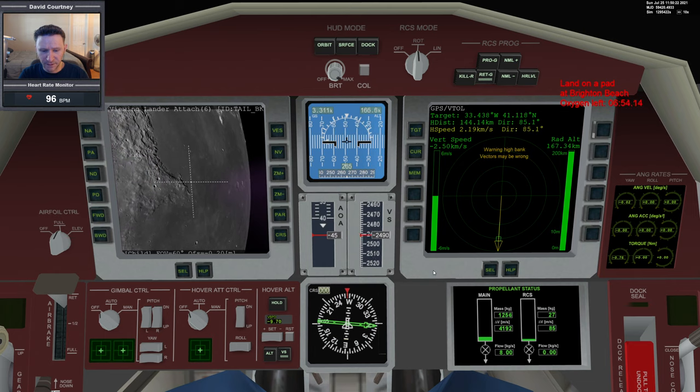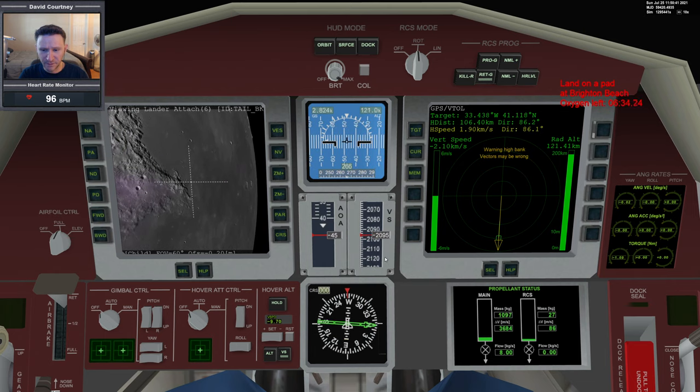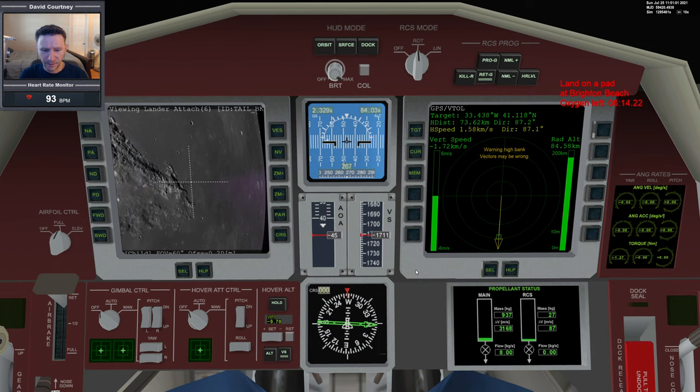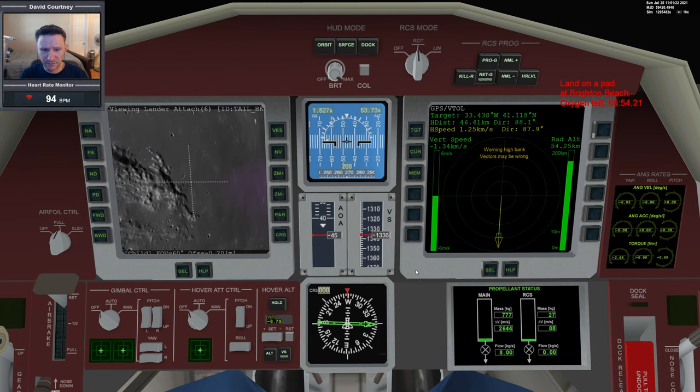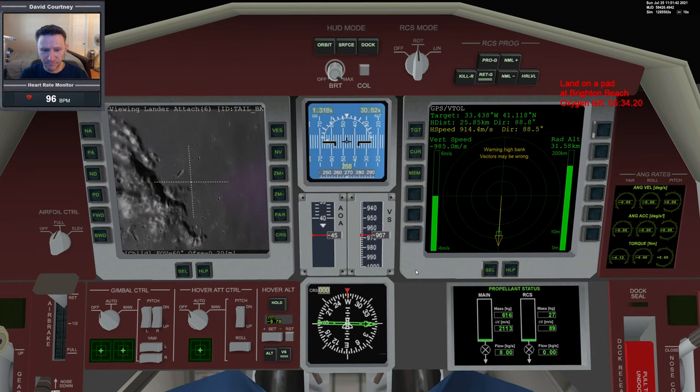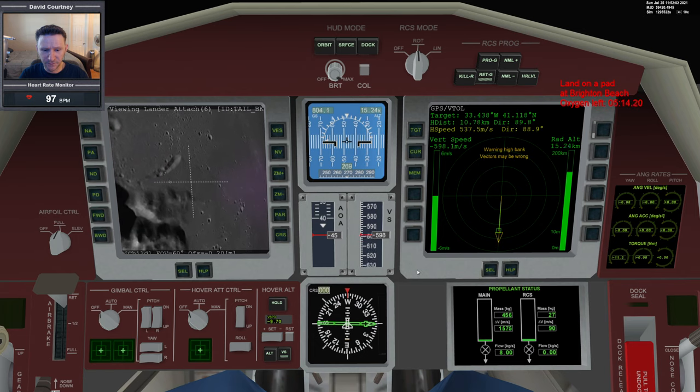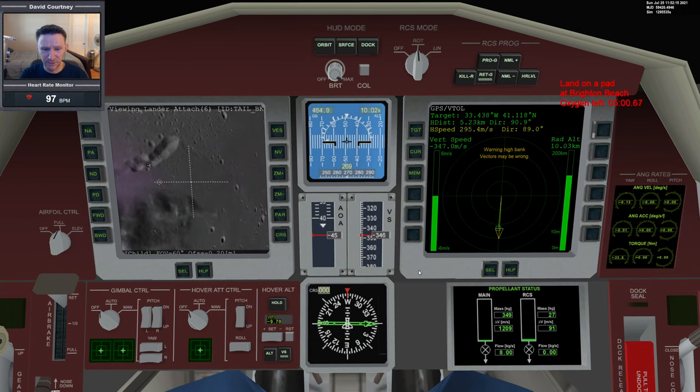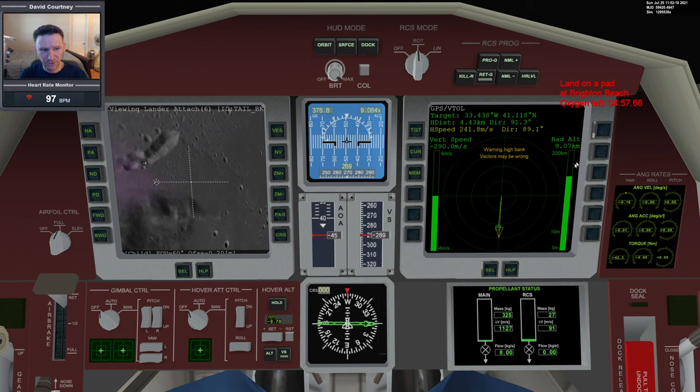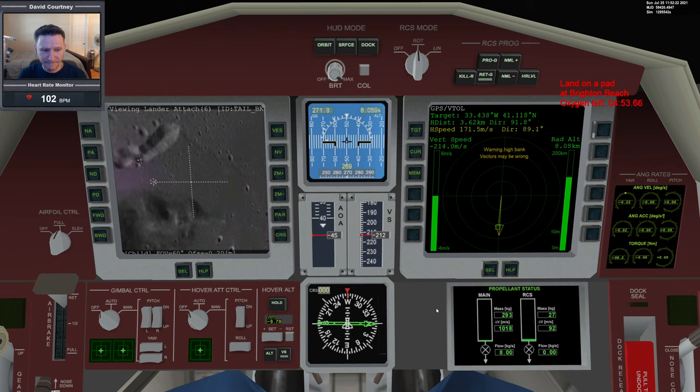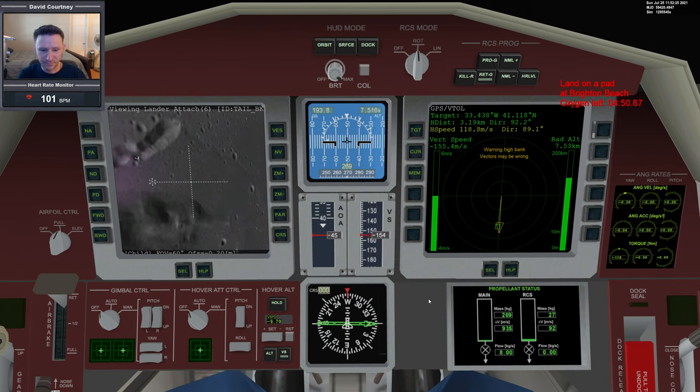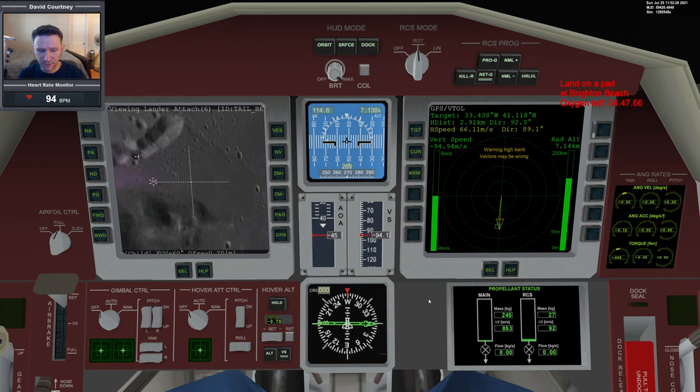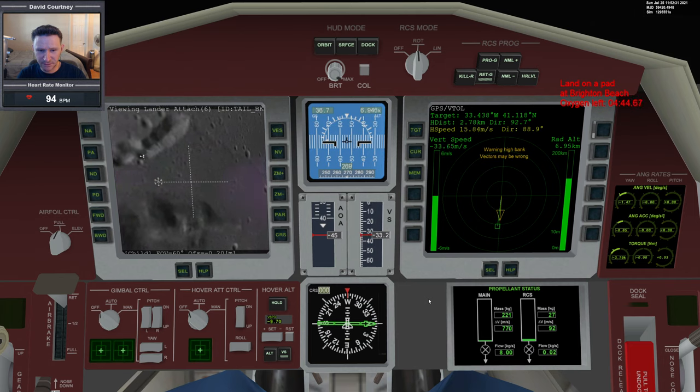Time warping through this part, keeping an eye on the altitude, but it doesn't really matter because we have to get rid of pretty much all of this vertical speed, or the vast majority of it. About five minutes left on the clock, plenty of time. Delta-V is looking really good.